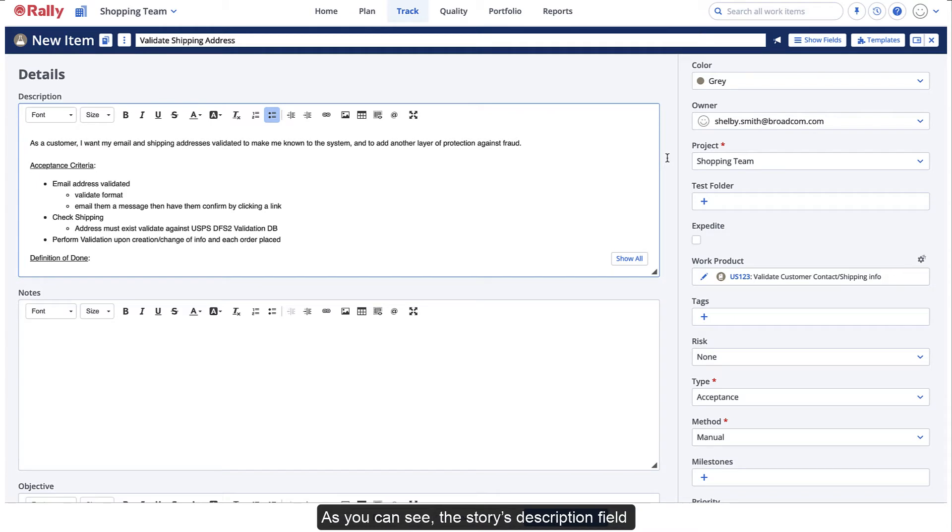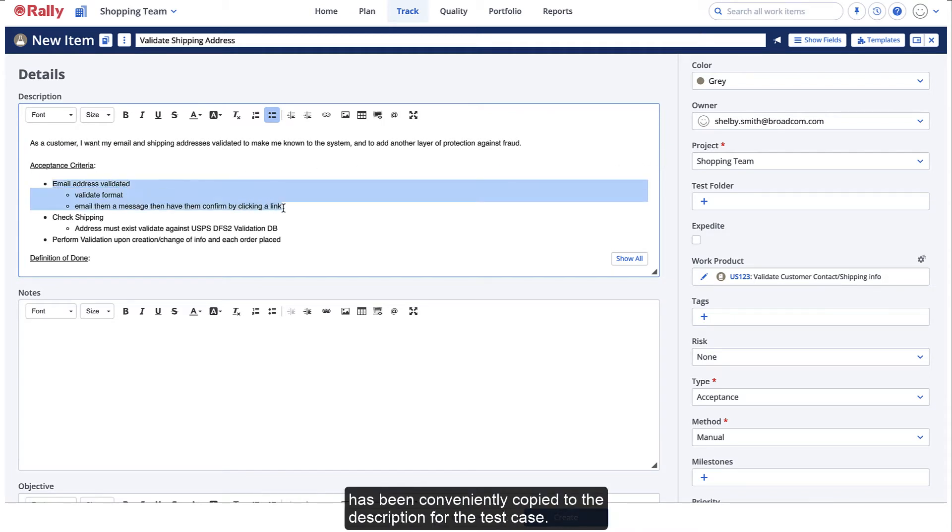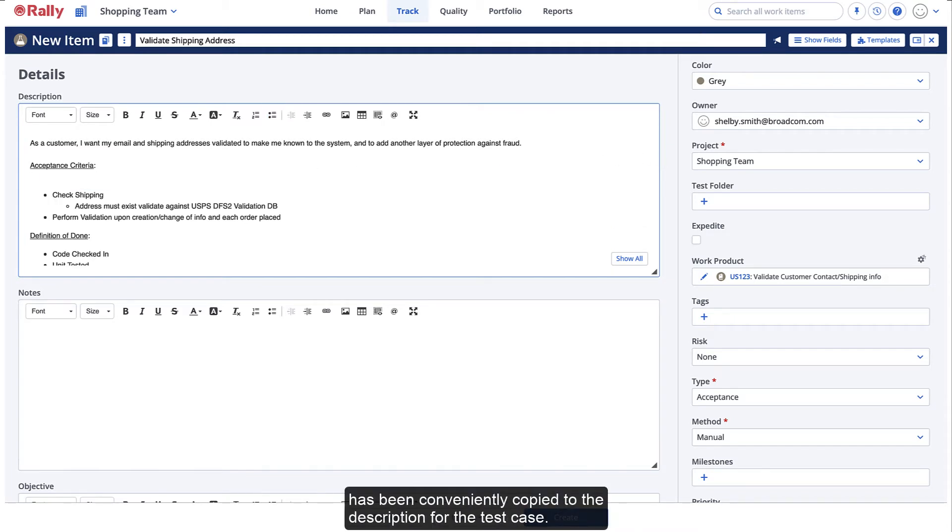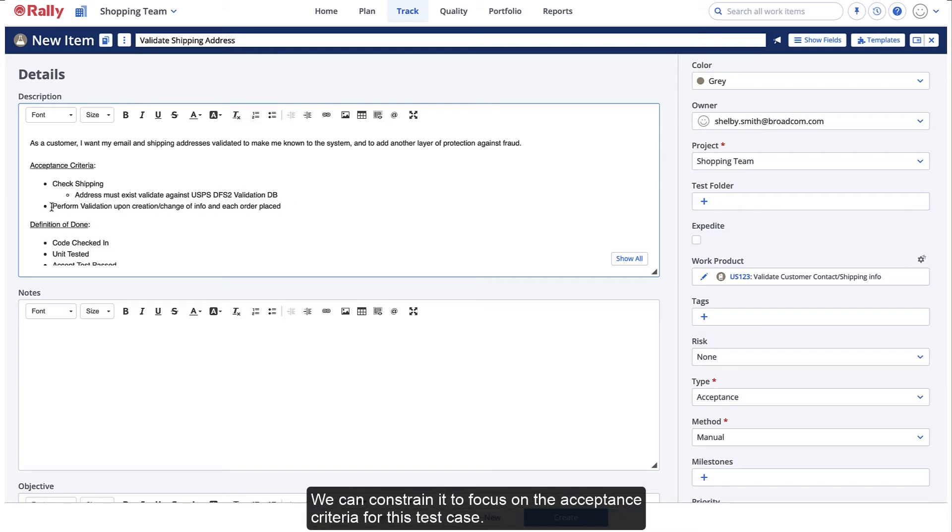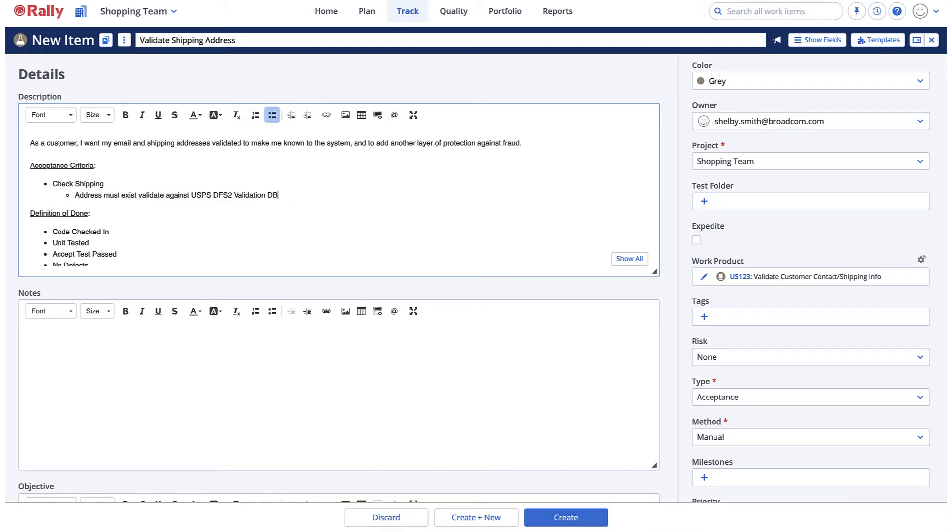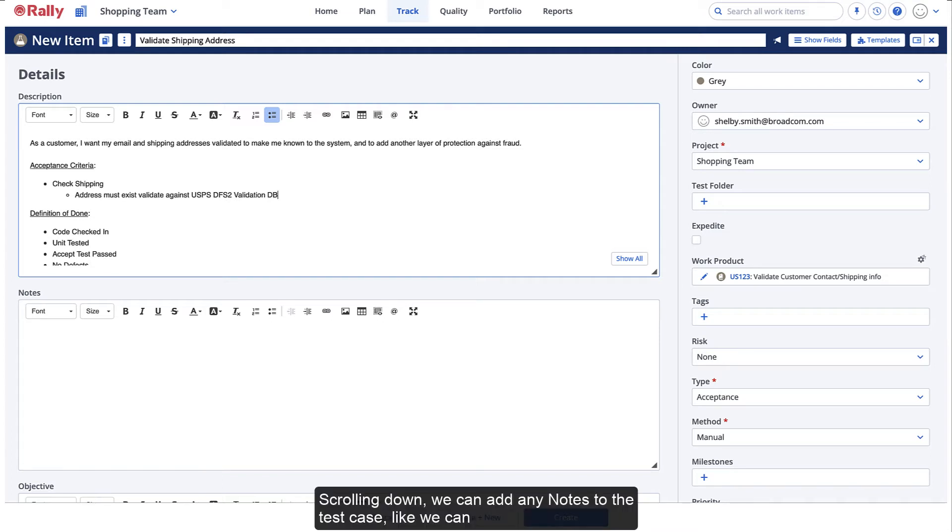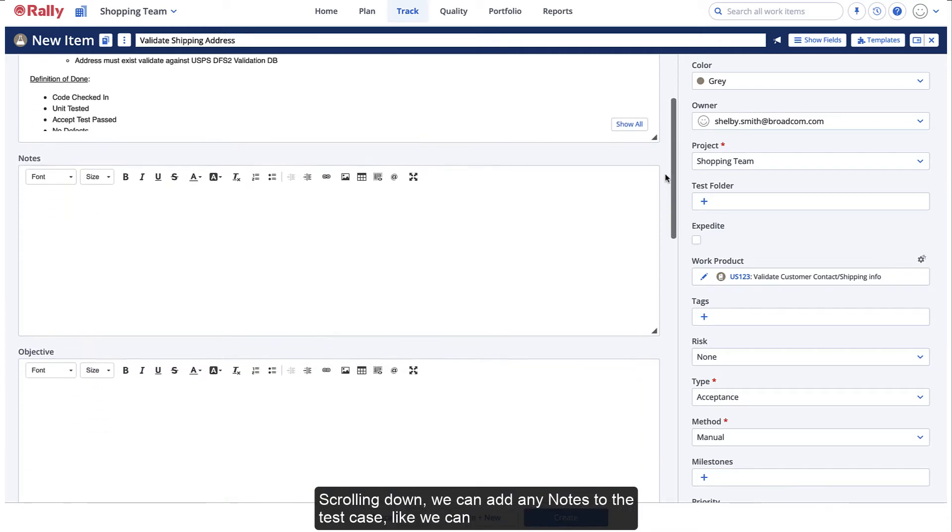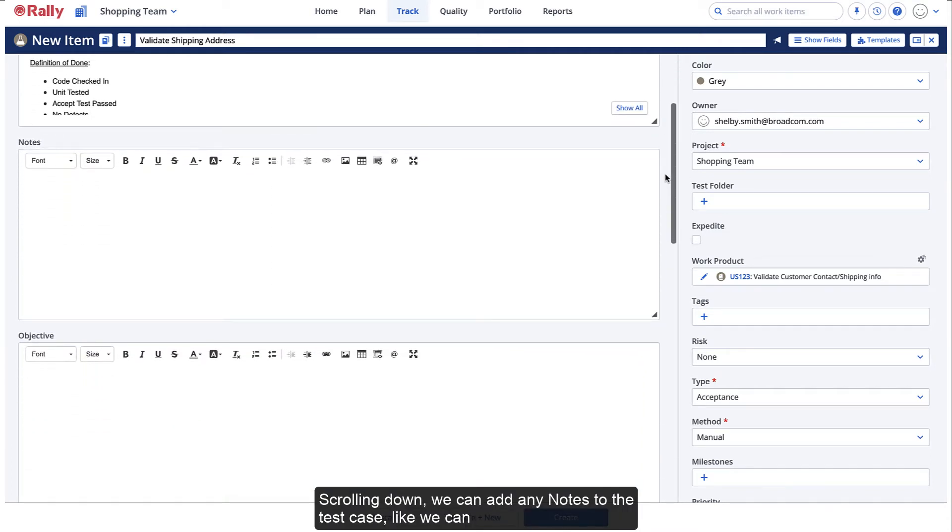As you can see, the story's description field has been conveniently copied to the description for the test case. We can constrain it to focus on the acceptance criteria for this test case. Scrolling down, we can add any notes to the test case like we can with other work items and we can specify the objective. In this case, to validate the billing and shipping addresses and indicate errors.